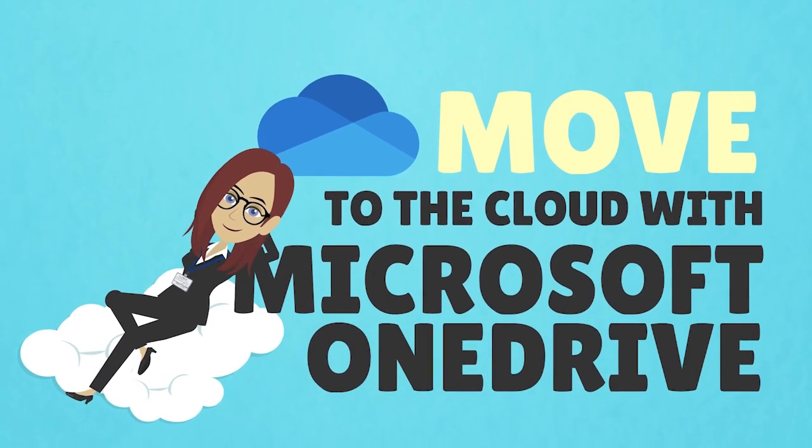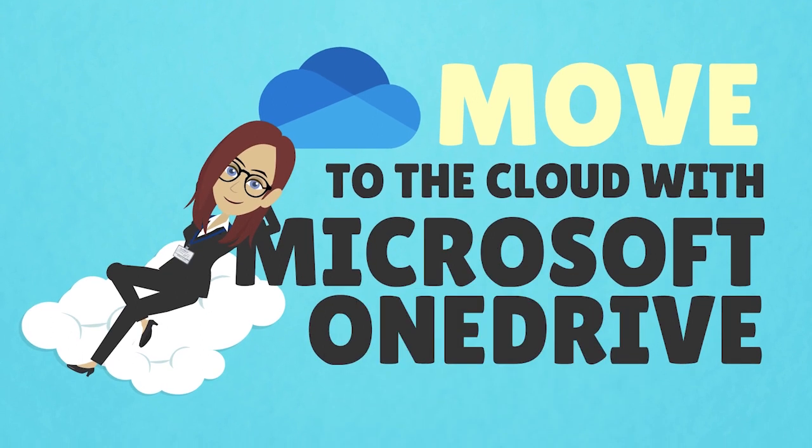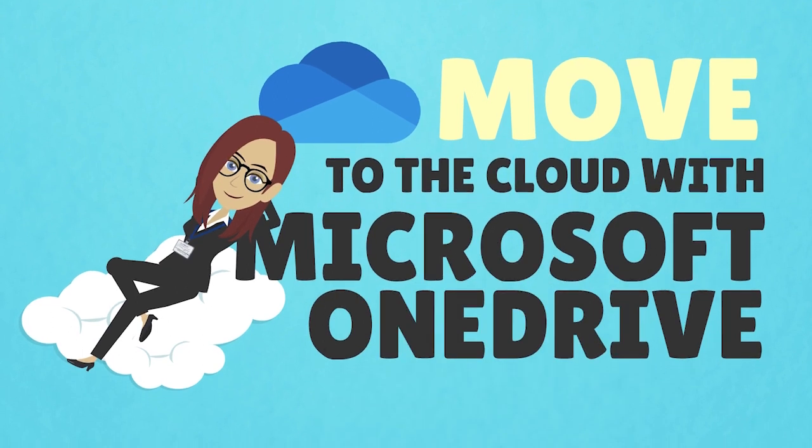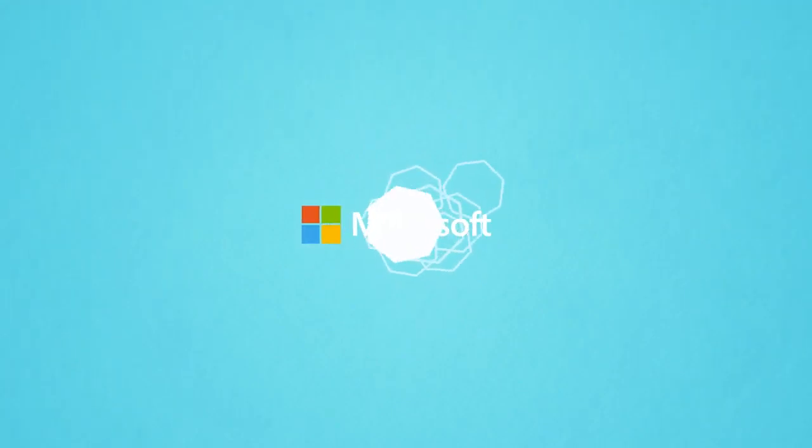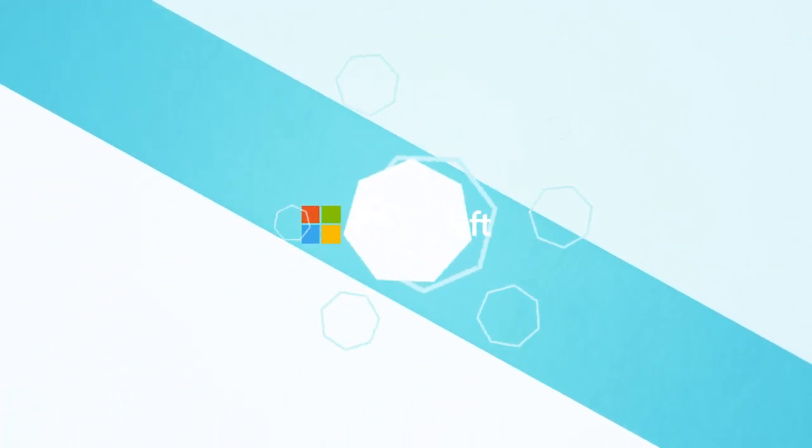If your small business needs help putting Microsoft OneDrive for Business to work for you, we are here to help. Move to the cloud with Microsoft OneDrive.